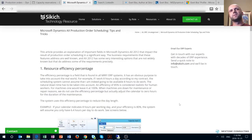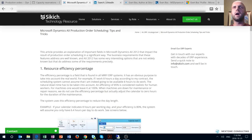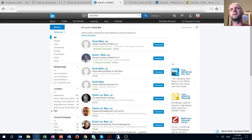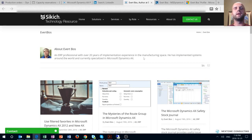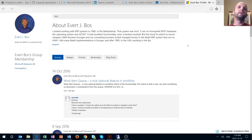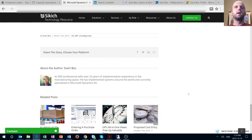Hello everybody, let's get straight to it. Today we are reviewing an article called 'Microsoft Dynamics AX Production Order Scheduling Tips and Tricks.' The article is written by Abert Boss, who is a solution architect at Sickage Technology Resource. Abert is quite a prolific author — he has written 32 articles and blogs on the Sickage Technology Resource website, 15 on msdynamicsworld.com, and 23 on community.dynamics.com. The article was written on March 11, 2016.